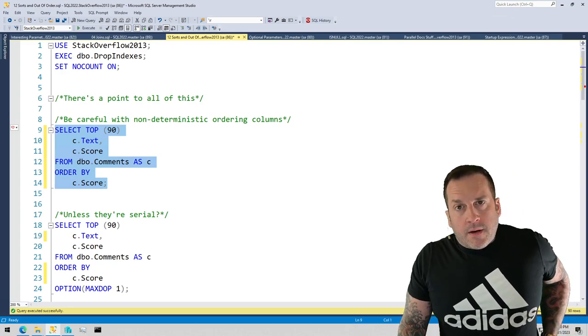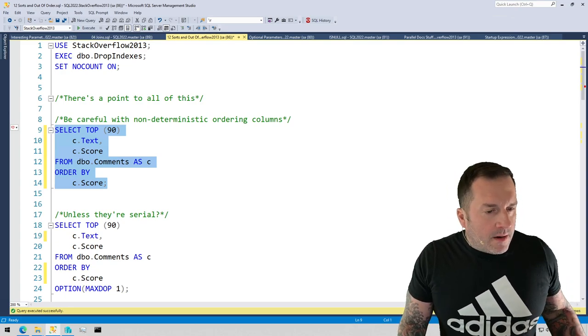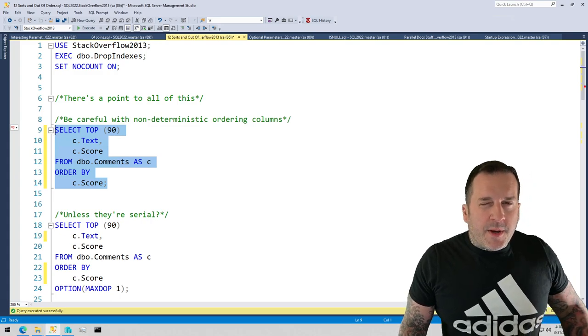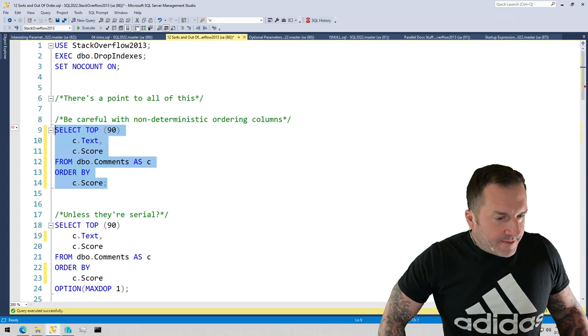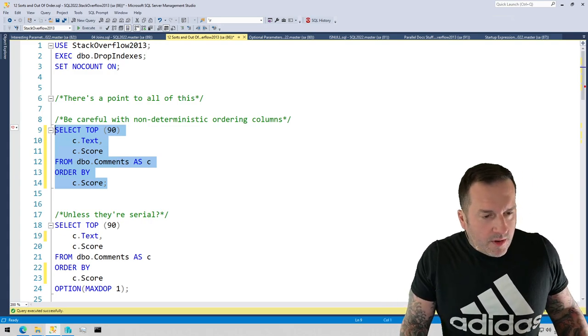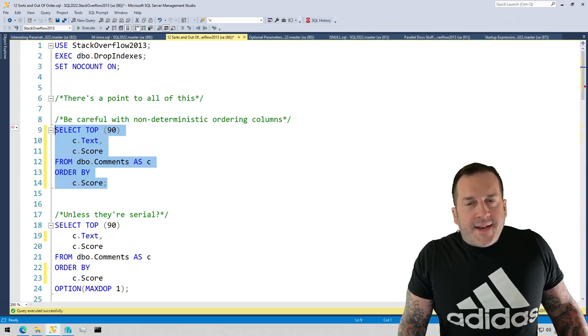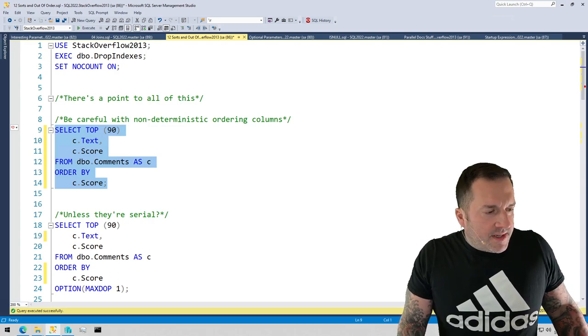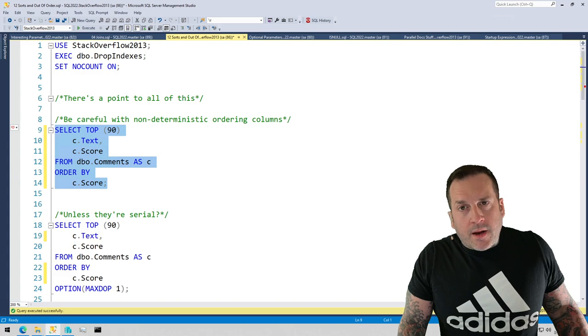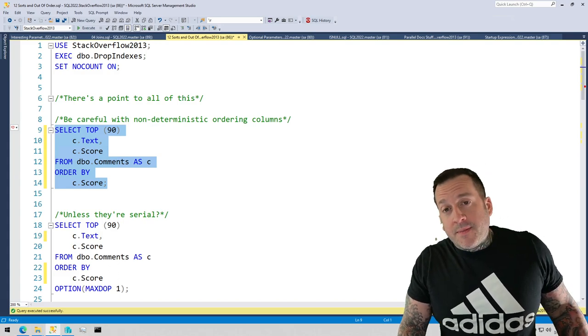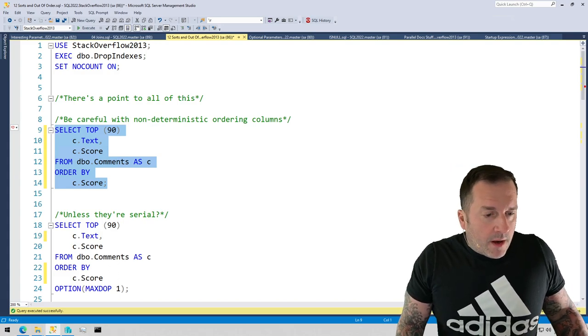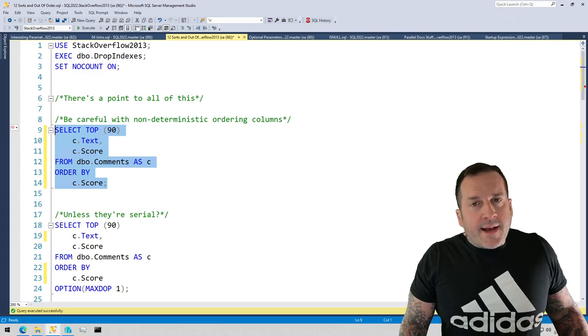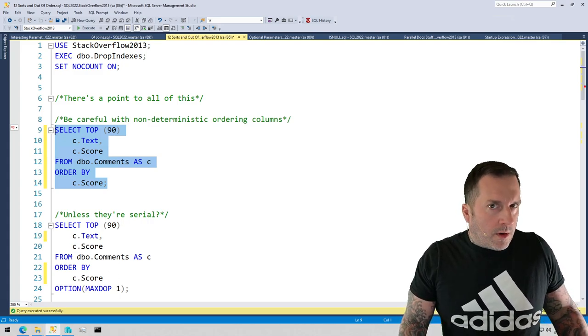E-Darling here with Darling Data on a sleepy Brooklyn Friday. Today we're going to talk about places where SQL Server sticks sorts in query plans during cost-based optimization, even if you don't necessarily ask for data in a particular order.